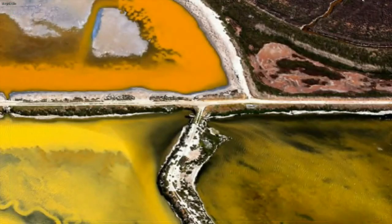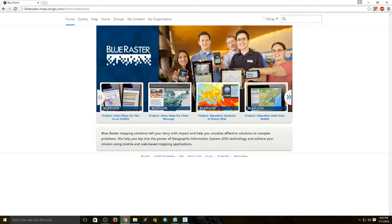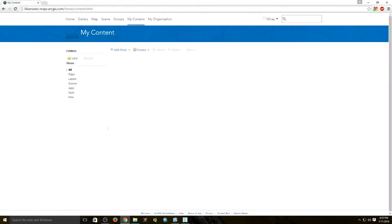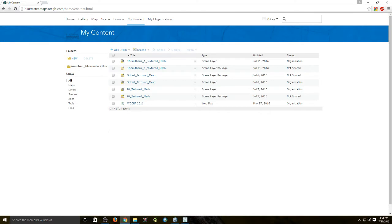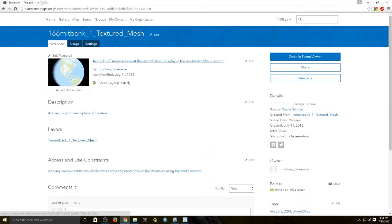Now we can go to our ArcGIS Online account, go to My Content, and here you will see the textured mesh that you just created. From here you can view it using the scene viewer.